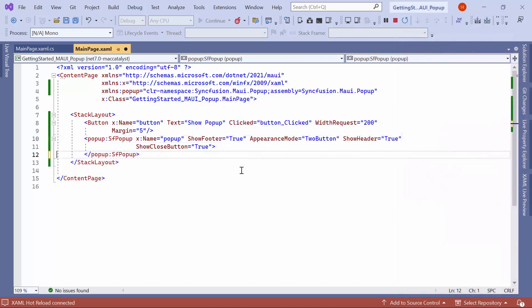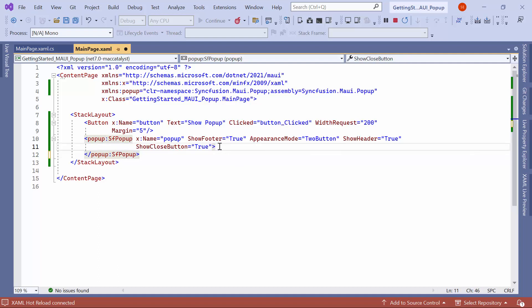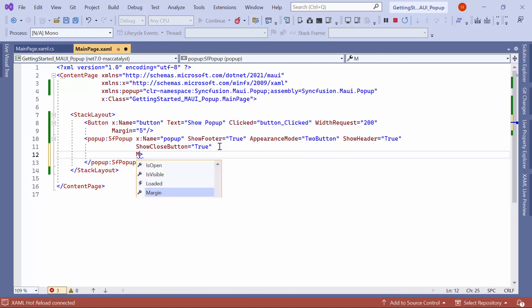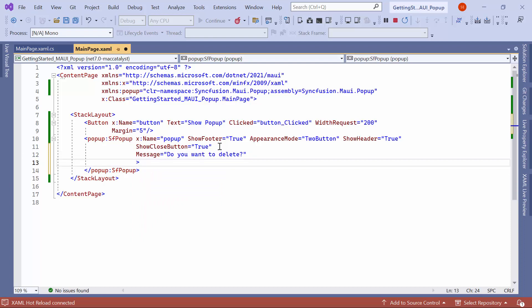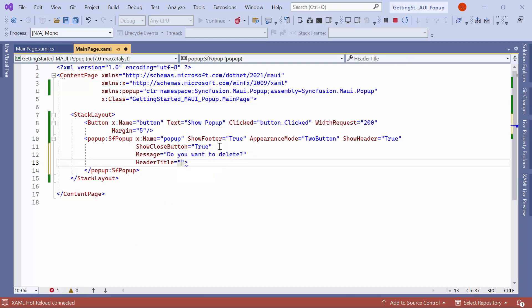Now, let me show how to change the text for the popup message, header, and footer buttons. To change the message text, use the message property and set the desired text. To change the header text, use the header title property and set the desired text.